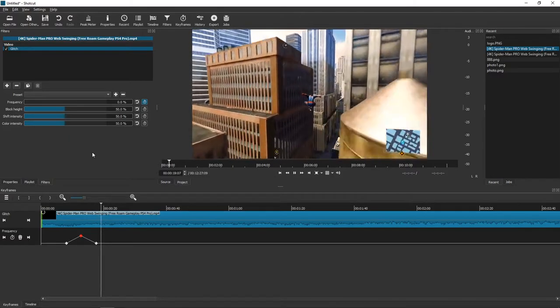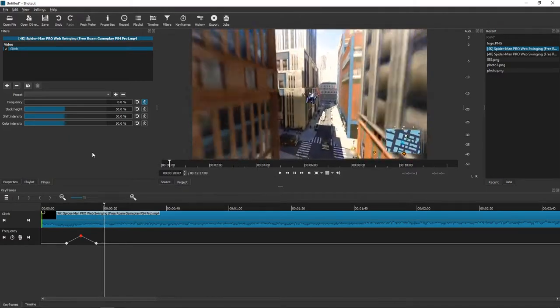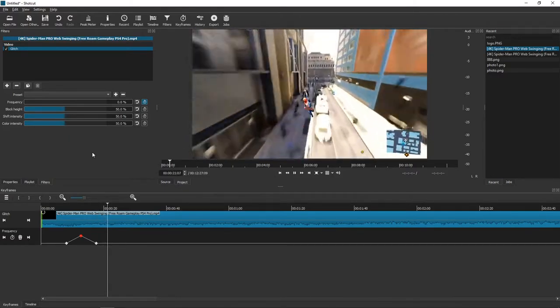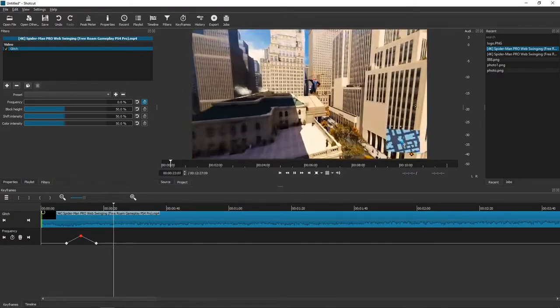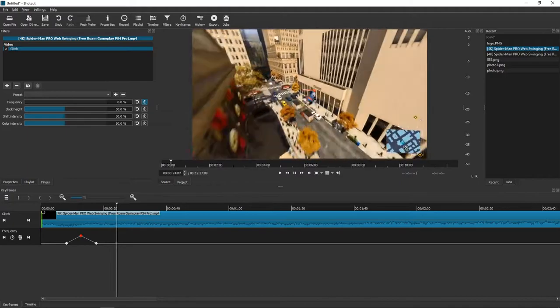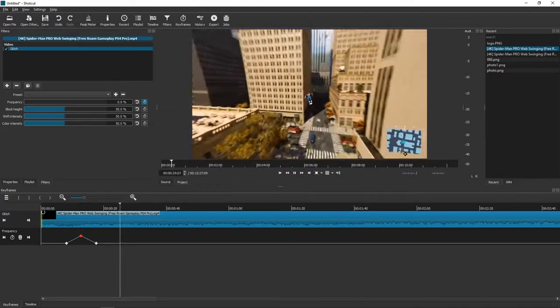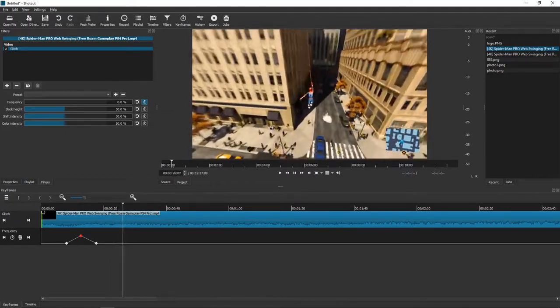Voila! How awesome was that, right? So this is how we can make the glitch effect in Shotcut. Thank you very much, very much everybody for watching. Have a great day and see ya!